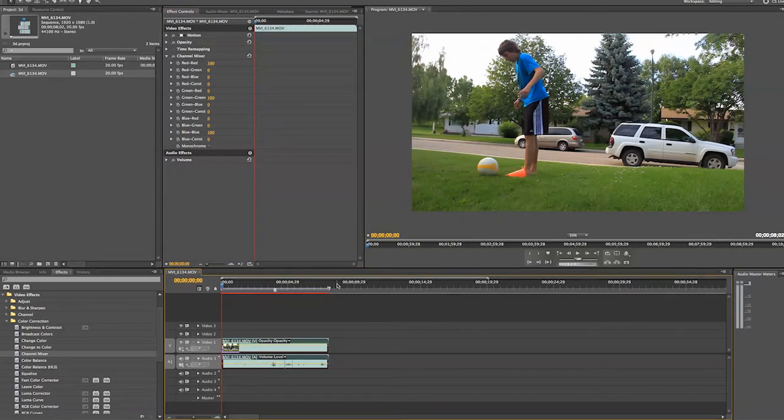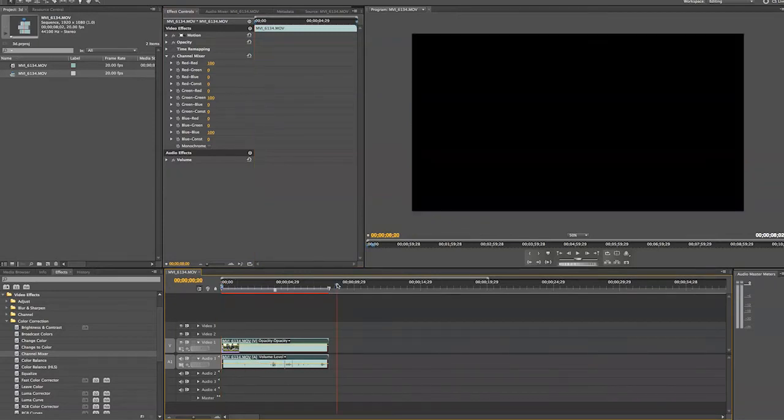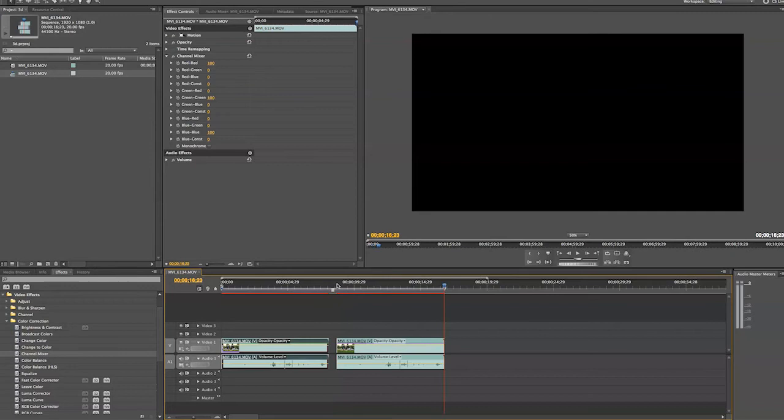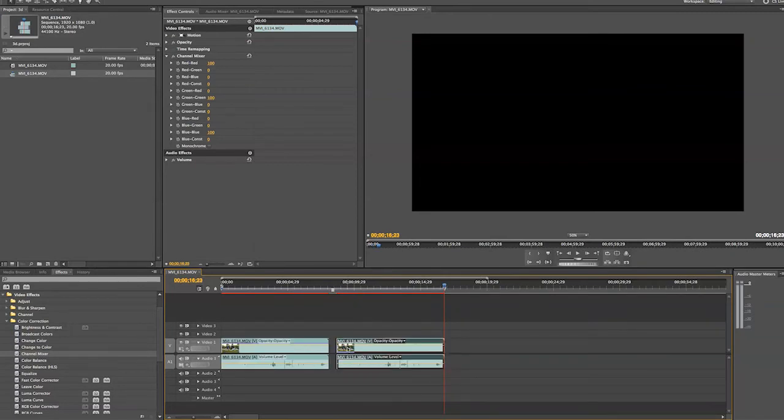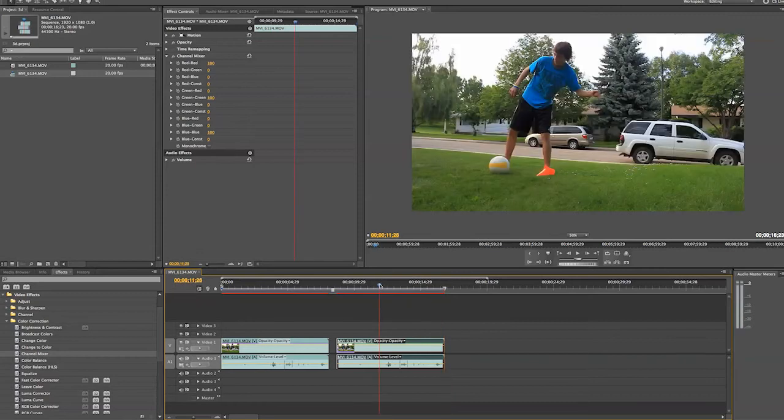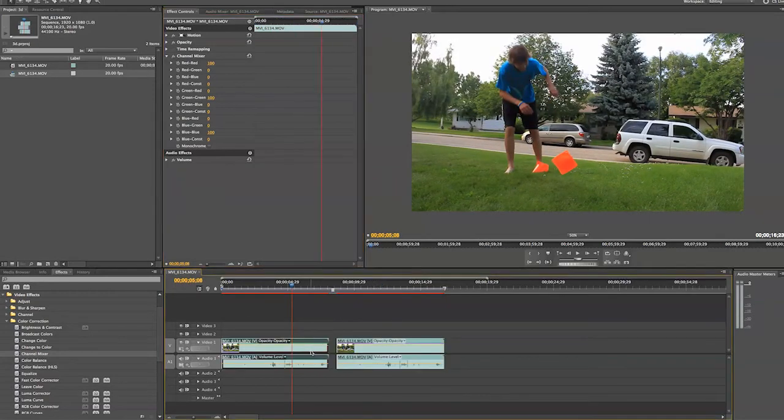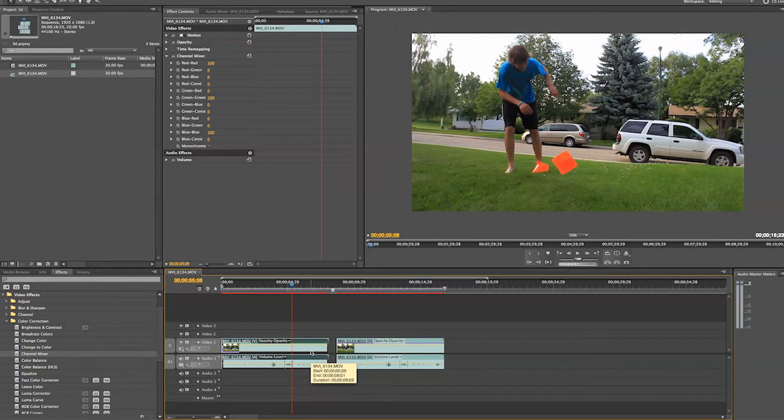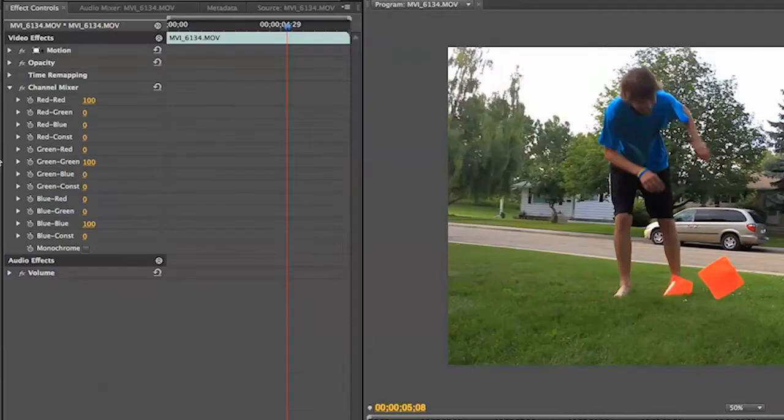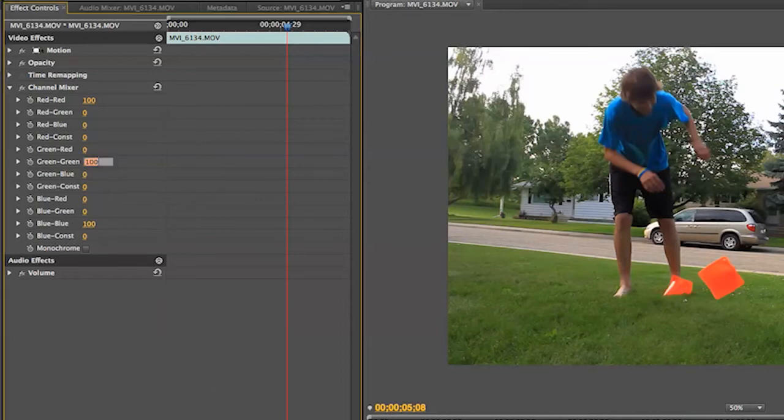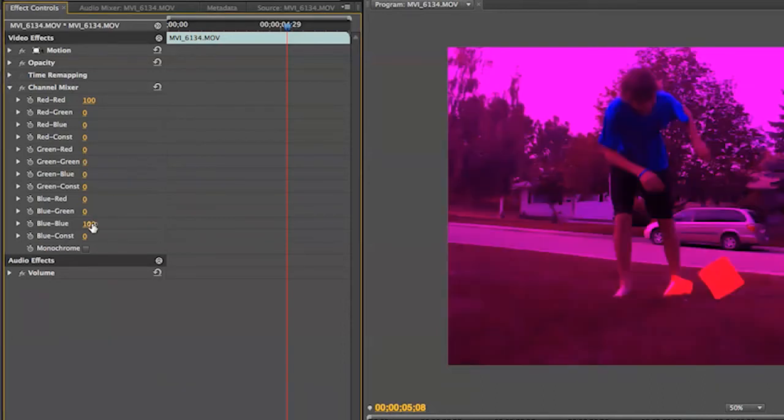So we are going to copy that and scrub over to the right of it and paste it so we have two identical clips. We are going to go up into the channel mixer now and change the settings for our first clip. So the first clip we are going to select it and go up in here and turn it red by turning our green outputs to 0 and our blue outputs to 0. You now see that the clip is just red.